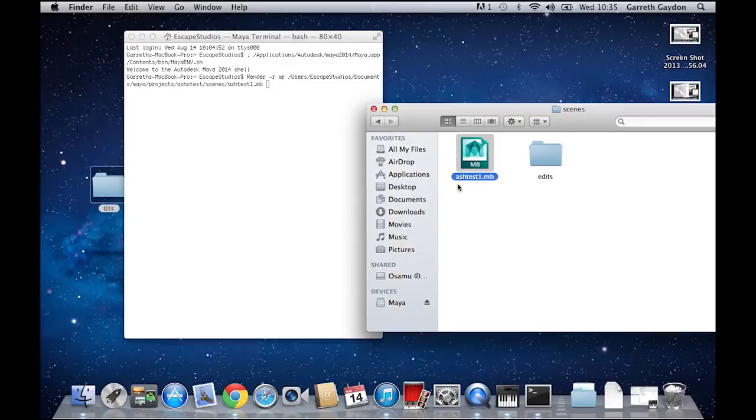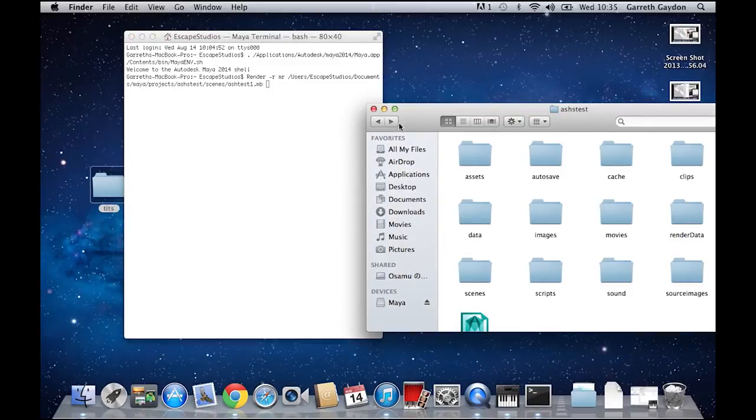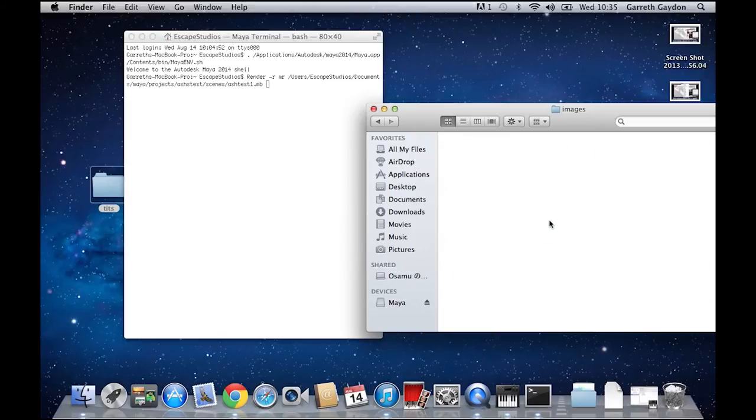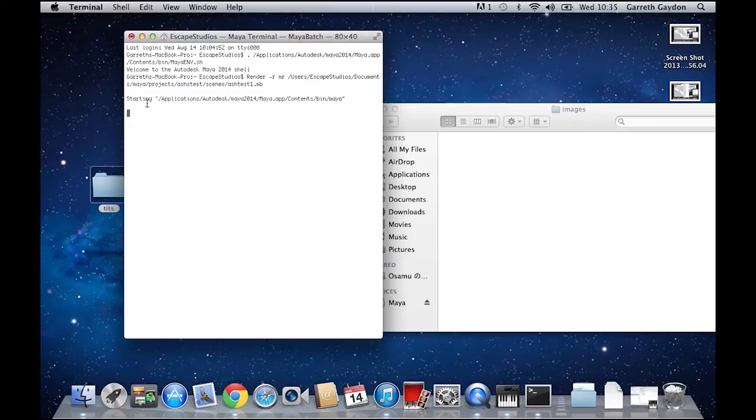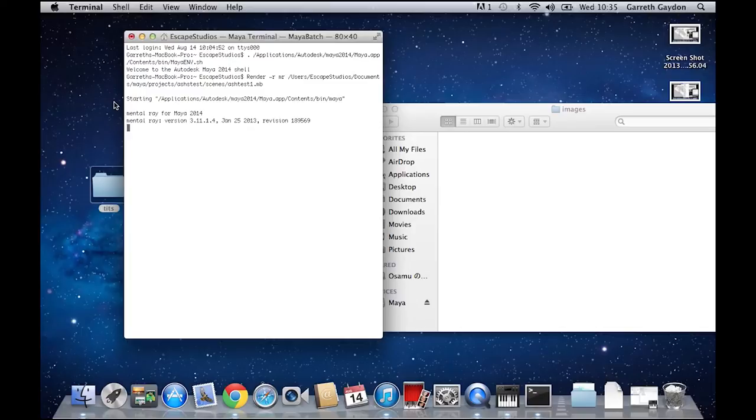So I'm just going to nip into my images folder so you guys can see this working, and I'm going to press Enter. And it's booting up mental ray, and the rendering has begun. Fantastic. So it's going to do—this is a 100-frame sequence—it's going to run through each frame one by one, just the way we want.